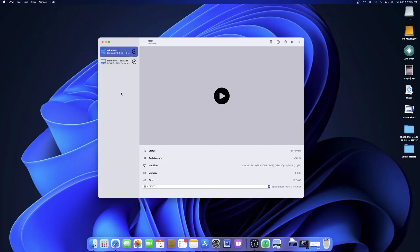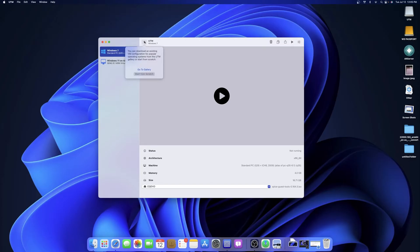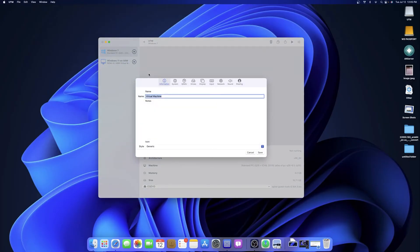This is what UTM looks like — a pretty straightforward application with a simple layout. You can see I already have it set up here, with the remnants of my Windows 11 on ARM from a previous video. Yours will look a little different — you'll have a big grid with a plus sign. Just hit that plus sign to create a new VM.